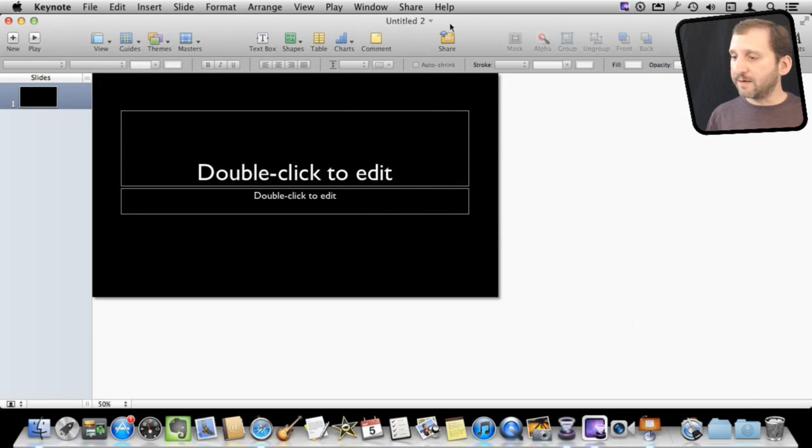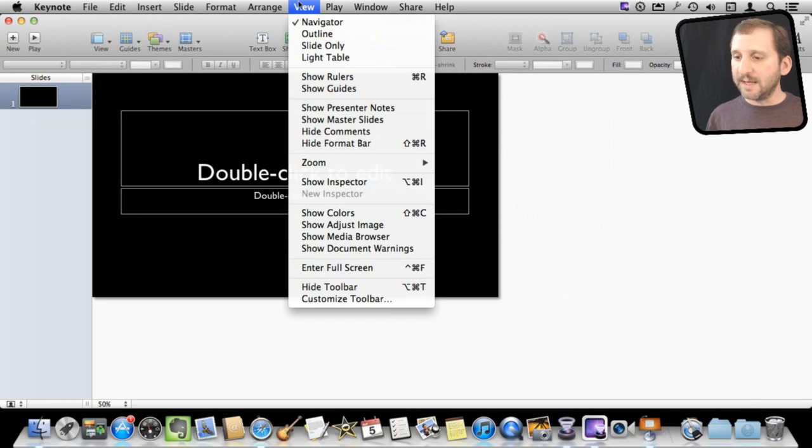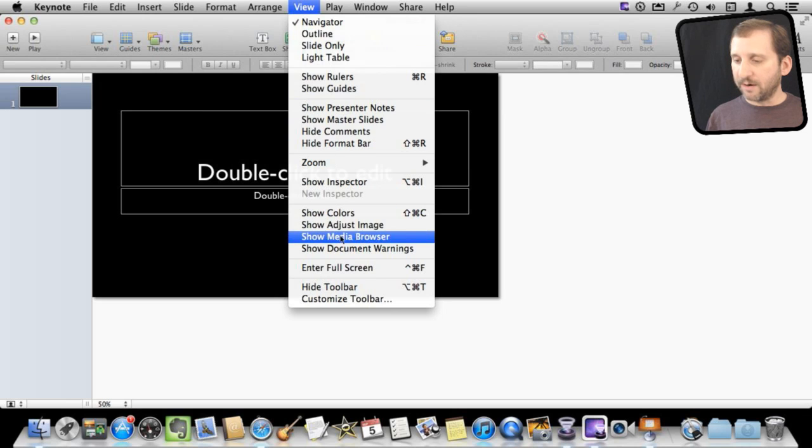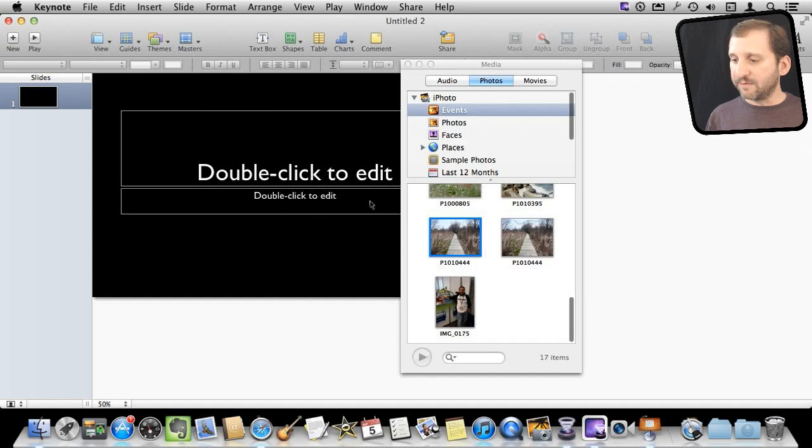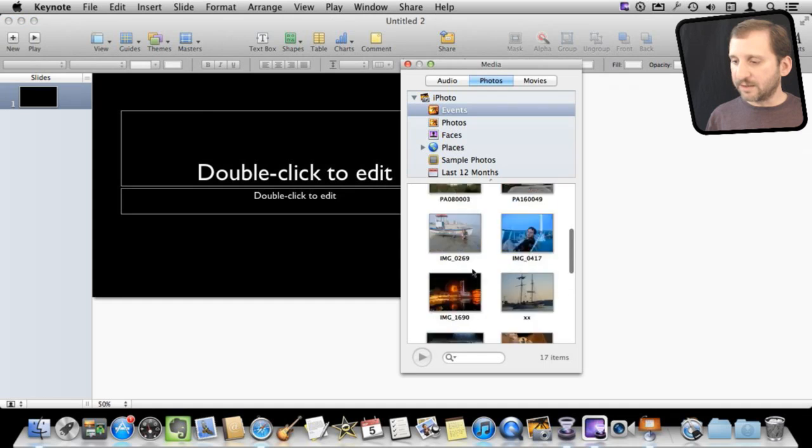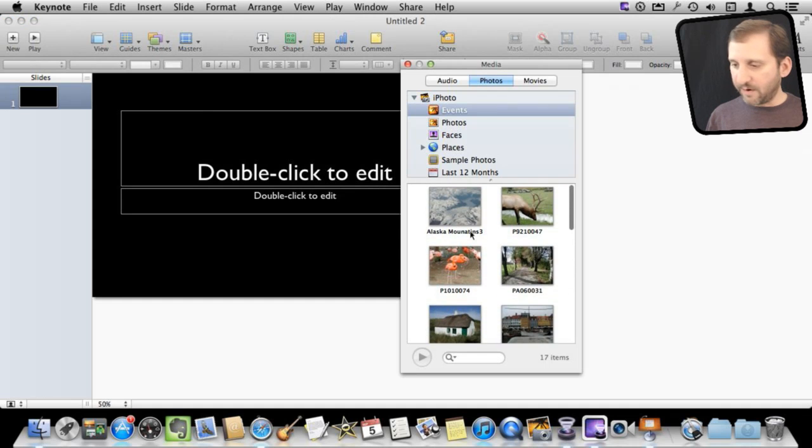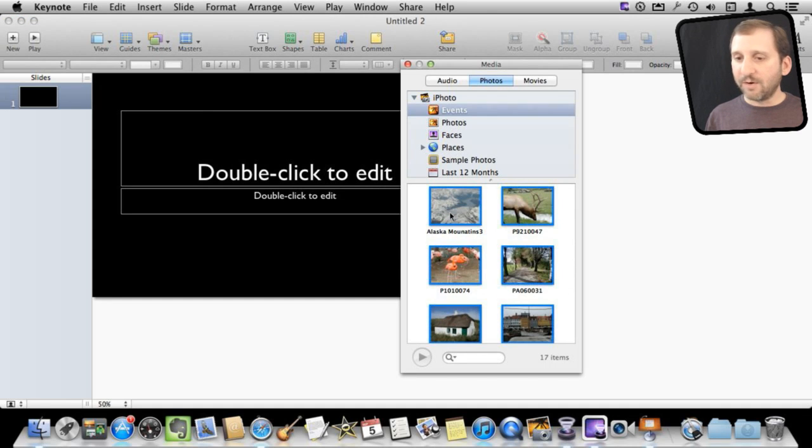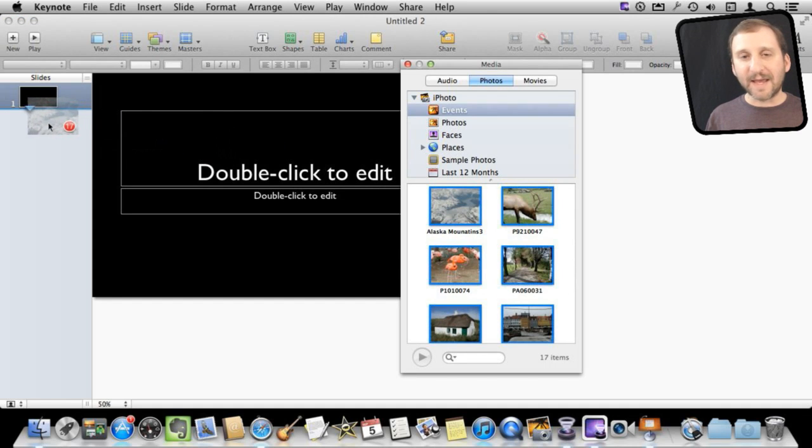I can do this in many different ways. What I want to do right now is use the Media Inspector and the Media Browser here and bring in some photos from iPhoto. So you can browse through this, bring some photos, and I'm going to select a whole bunch here from an iPhoto event and drag them into the side here to make an individual slide out of each photo.